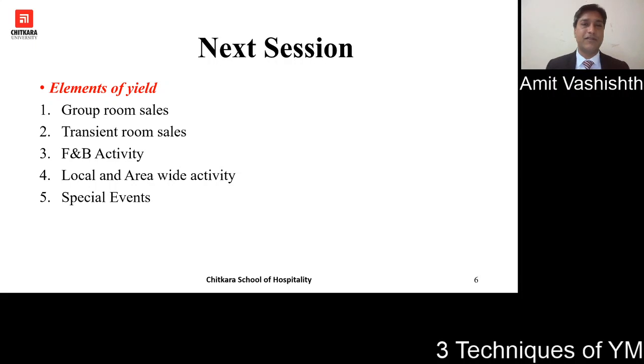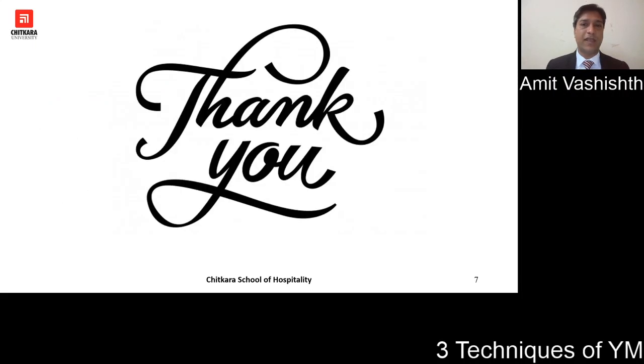It was nice interacting with you. Thank you so much.